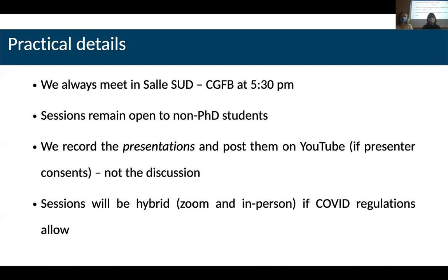The sessions remain open to whoever is not a PhD student as well. Ideally, we record every presentation — if we have the consent of the presenter, of course — to put them on YouTube. But if you don't want that and want to present anyway, it's no problem; we just don't post it online.